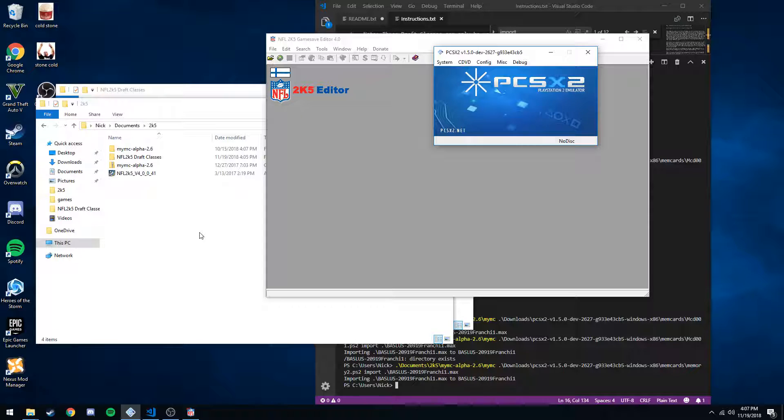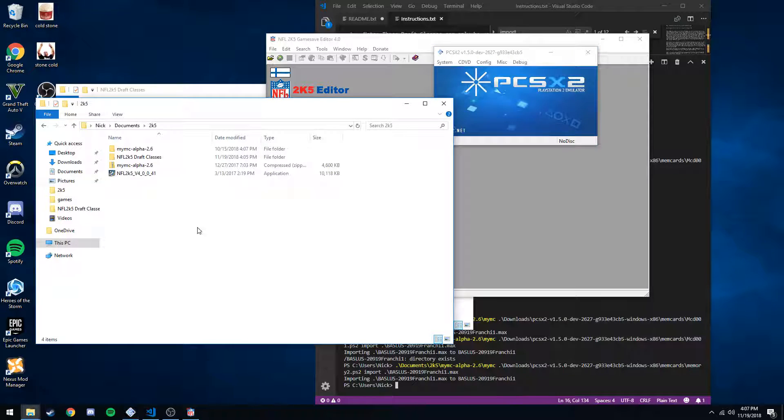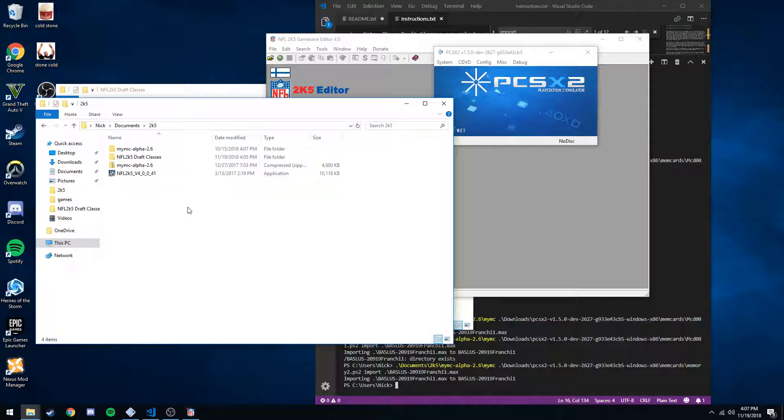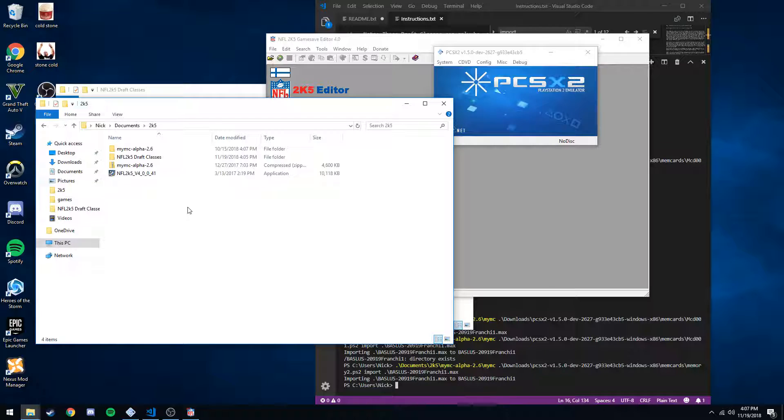First thing you're going to need a couple programs. MyMC is going to be how we import and export our franchise save file from memory cards. So you will need a 2k5 franchise file already saved. I recommend waiting until week 8 before you do this because you won't see the rookie report before week 8. That's how you confirm that this worked and you can see your draft class. I'll show that later.